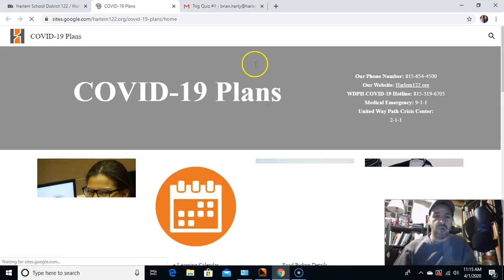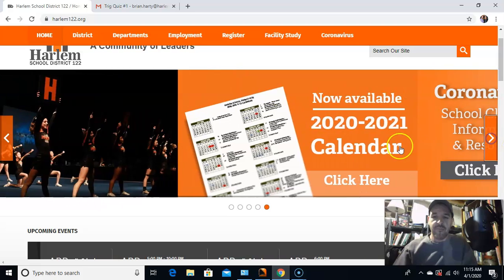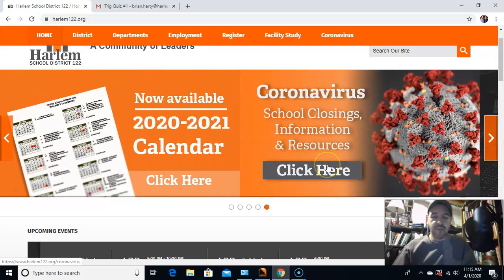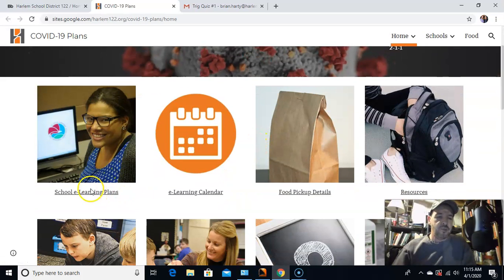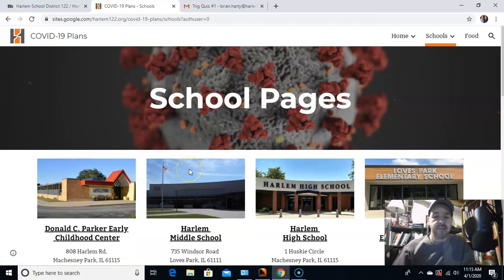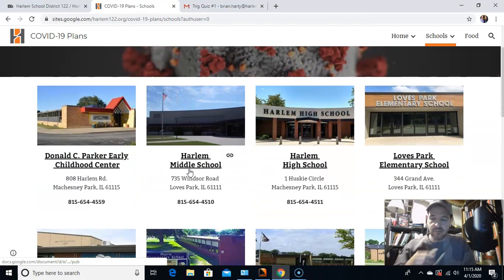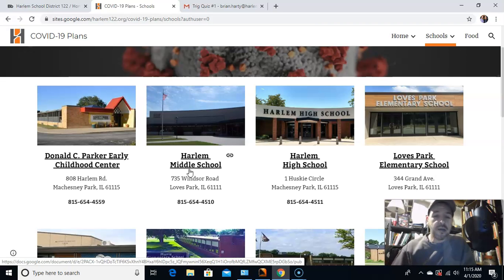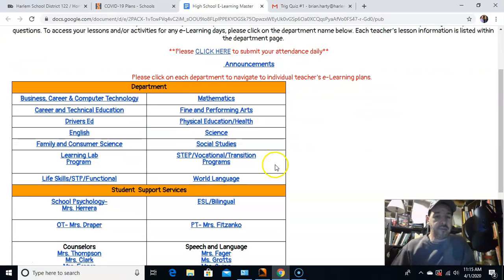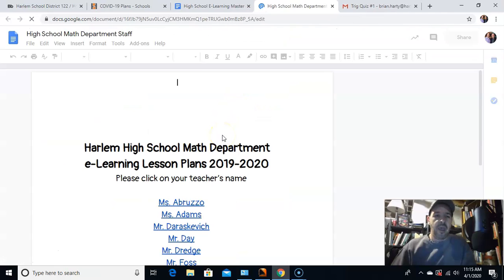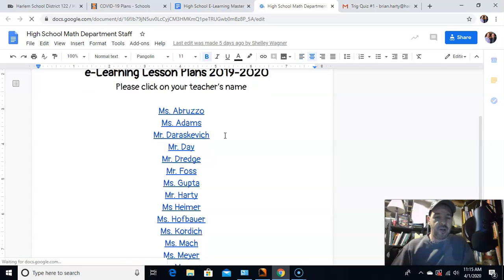If you haven't been on the Harlem page, there's this coronavirus thing here — click on that. School e-learning plans — this will get you to everything you need for all your classes. This will work whether you go to the Harlem High School site, and then with me or with any of your classes, you'd go to whatever department it happens to be and find Mr. Hardy.